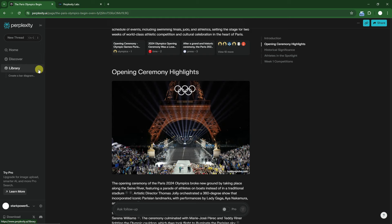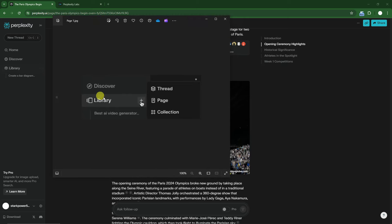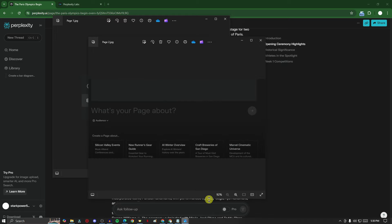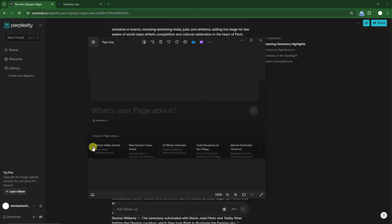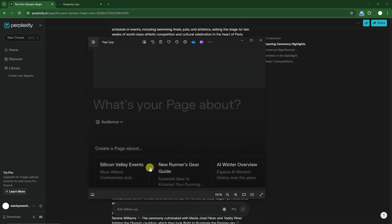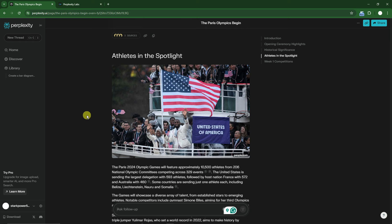I have a screenshot of how it looks. As you can see, there's a plus icon and page icon. If you click on Page, it should look like this: 'What is your page about?' Enter what your page is about. For example, if you want Silicon Valley events, Perplexity AI will create your page for you. All you need to do is upload your background image and you'll be good to go.